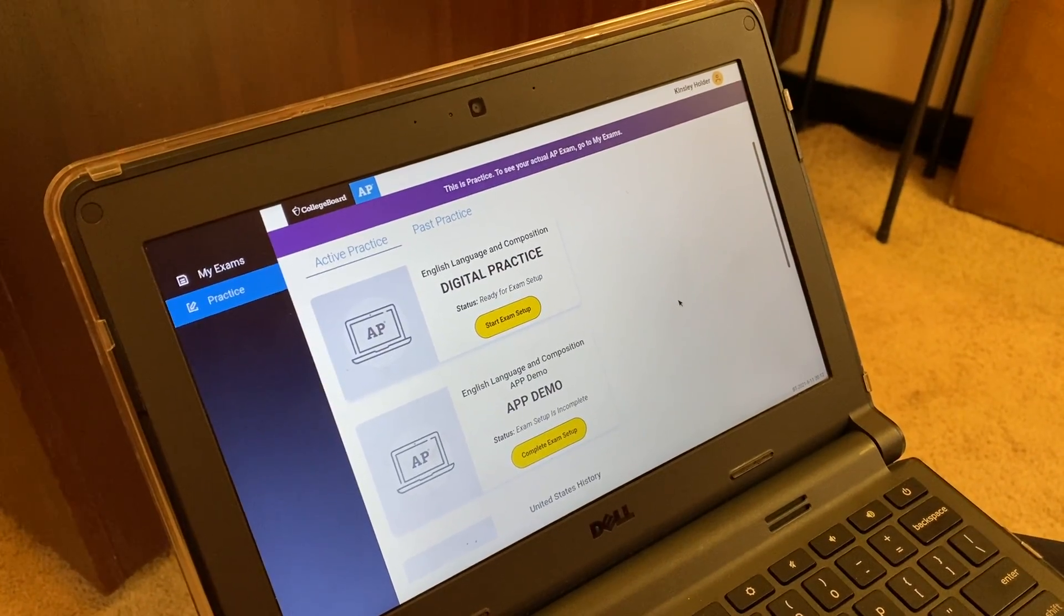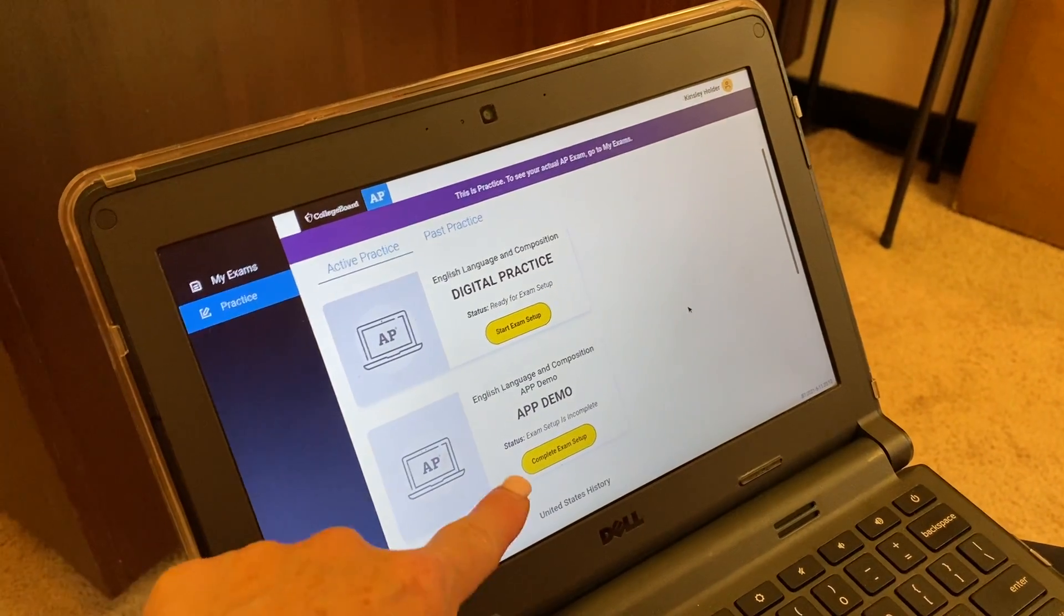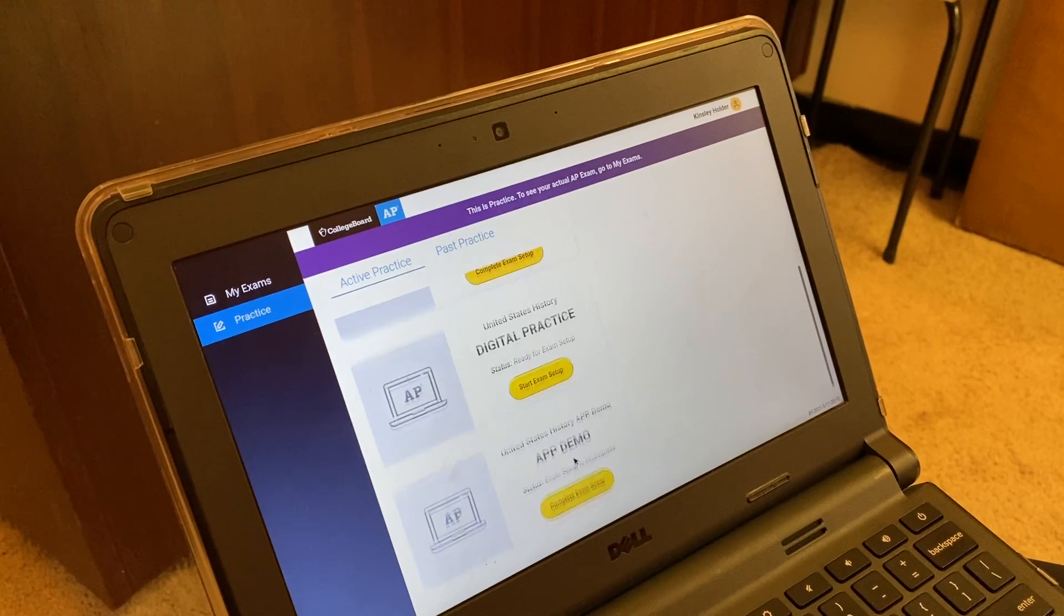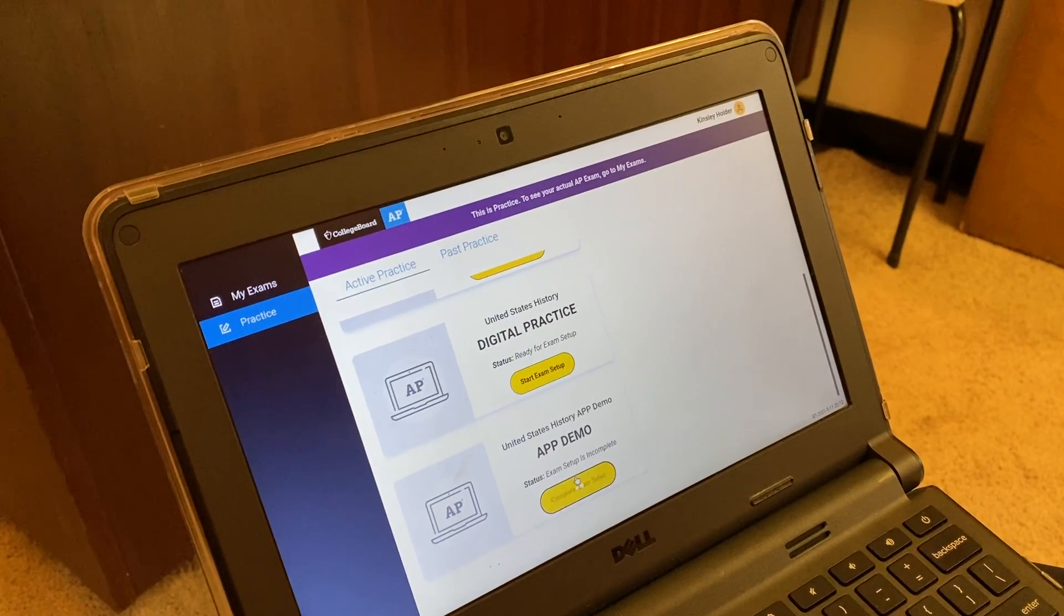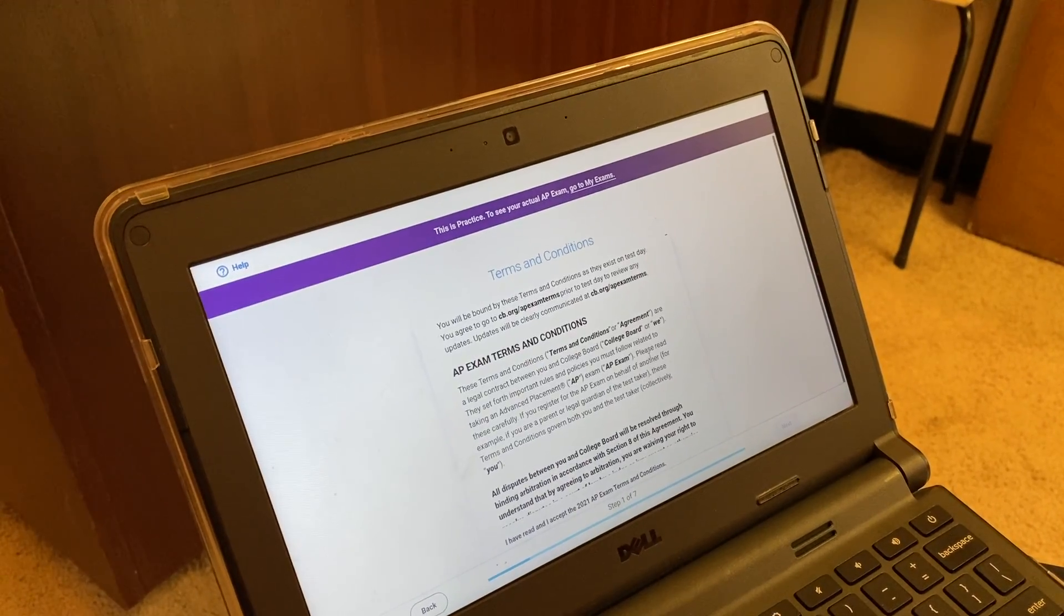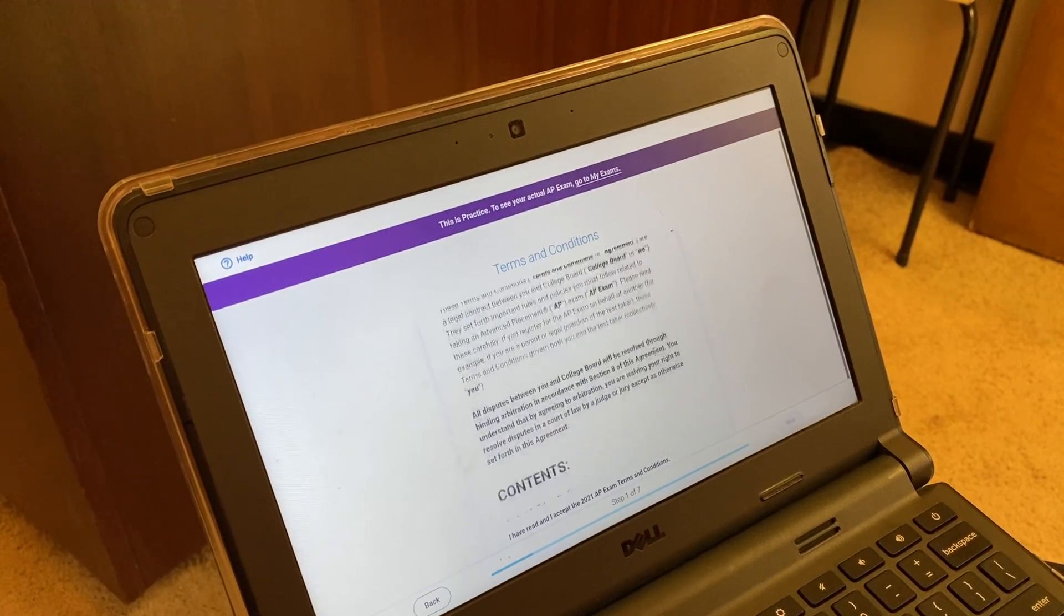Okay, we would also like for you to do the app demo. When you complete the app demo, you're going to complete exam setup.